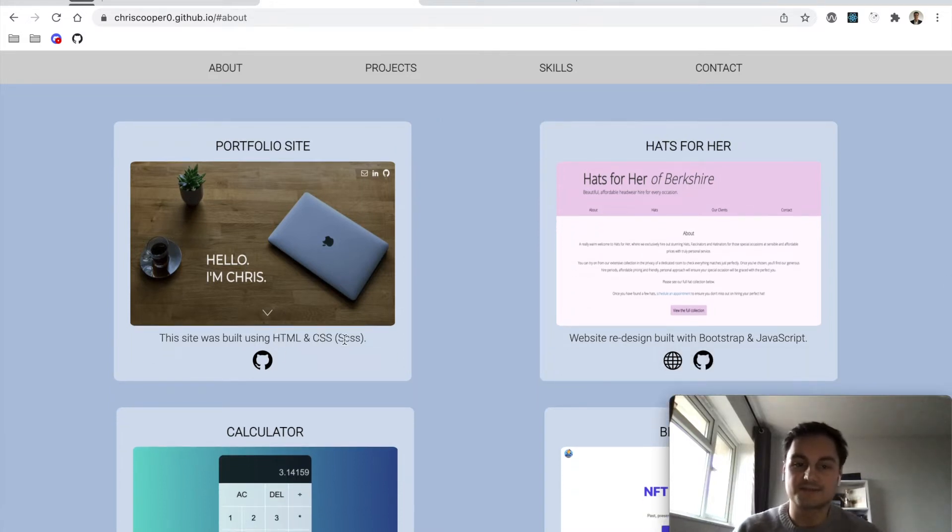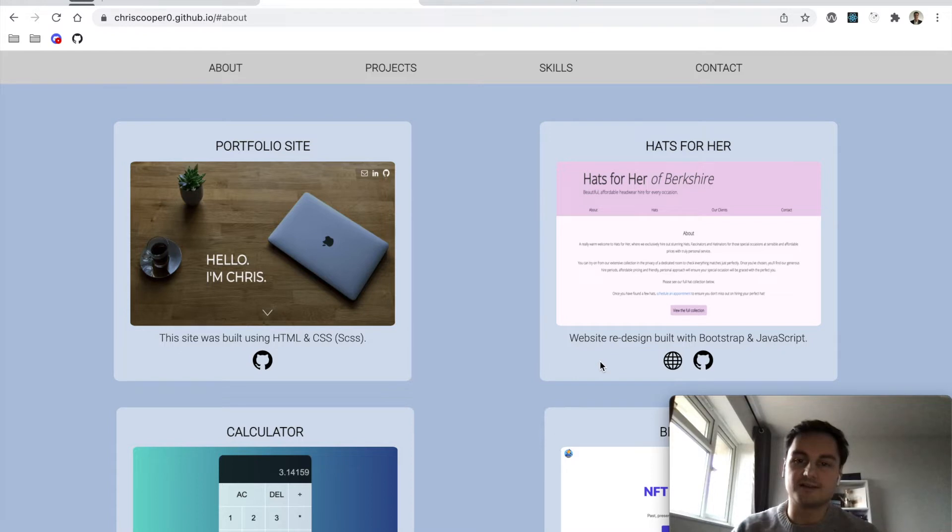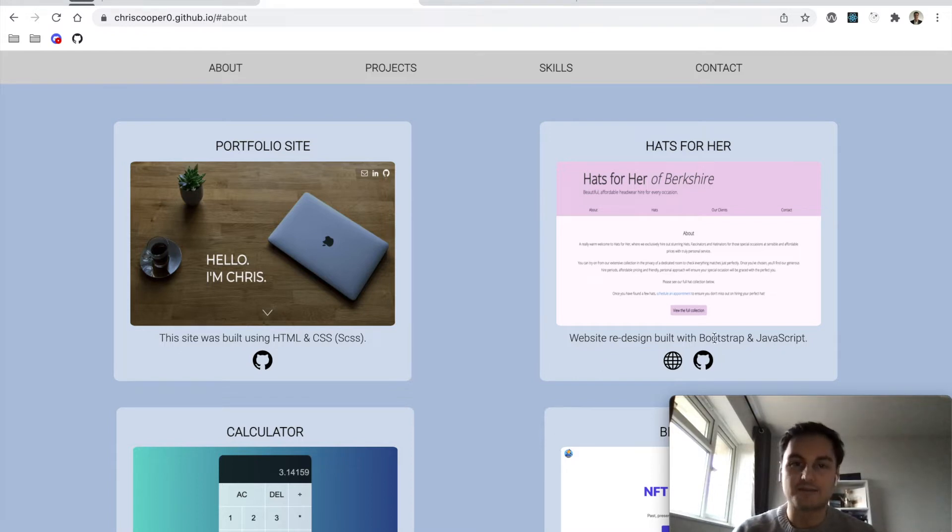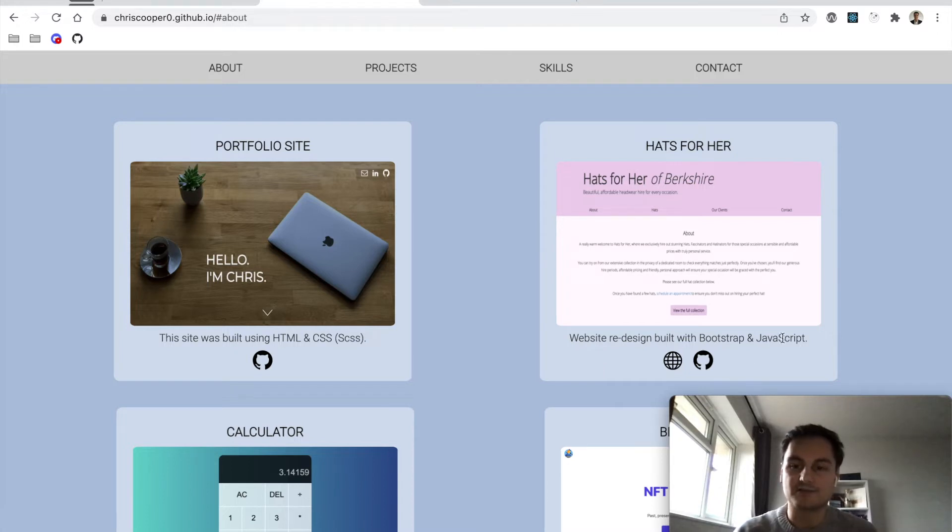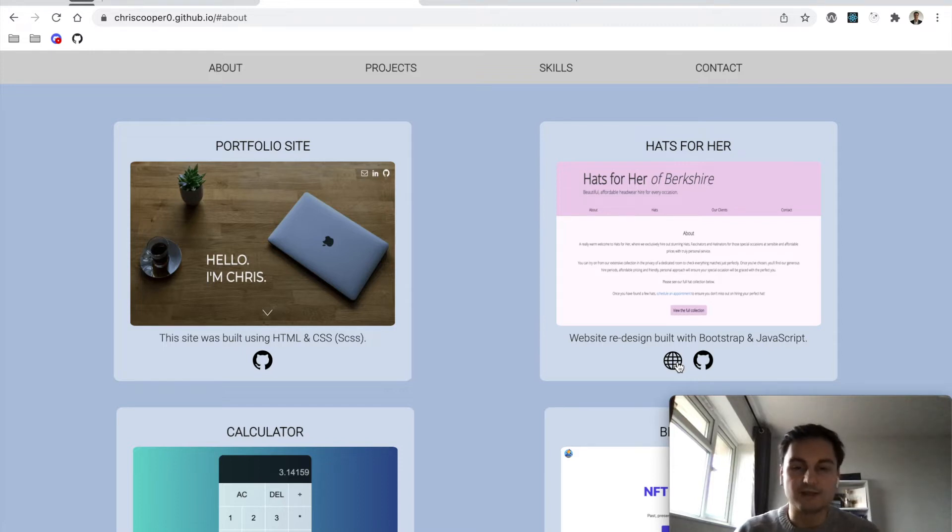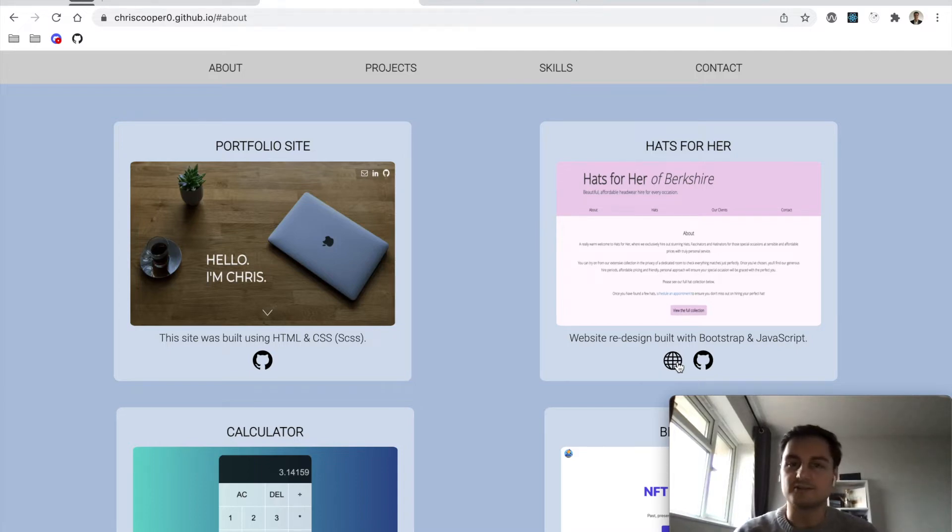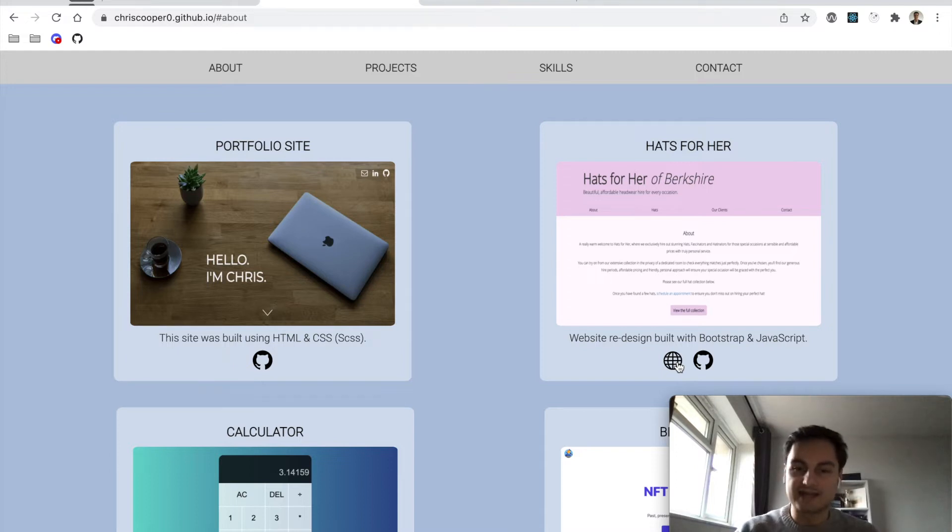This site was built with HTML and CSS—actually SASS in the end. The next one was a website redesign for a family business, built with Bootstrap CSS framework and a little bit of JavaScript. Unfortunately these aren't live anymore, they were hosted on Netlify. At the bottom left corner I've got a custom Netlify domain name URL, which I think is really good to have if you can nab it.